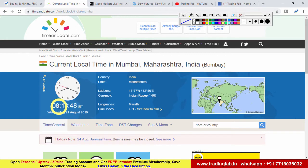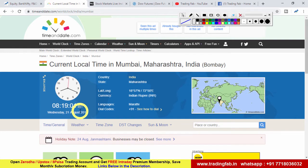ऊपर में 20 days का exponential moving average बन रहा है, वहां पर वो resistance कर रहा है और उसके ऊपर नहीं जा पा रहा है, sustain नहीं कर पा रहा है।